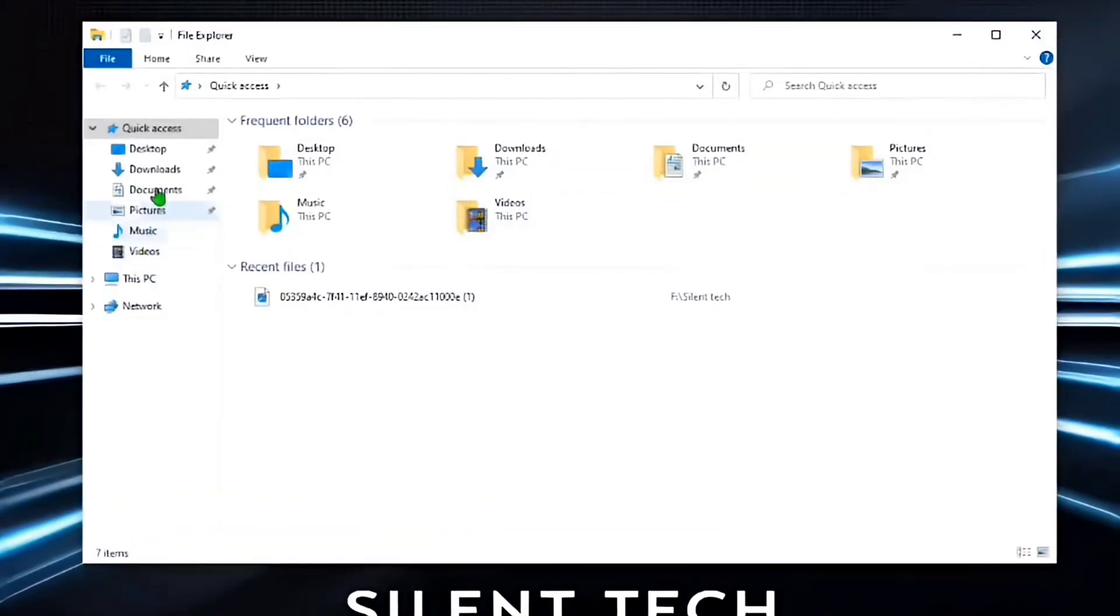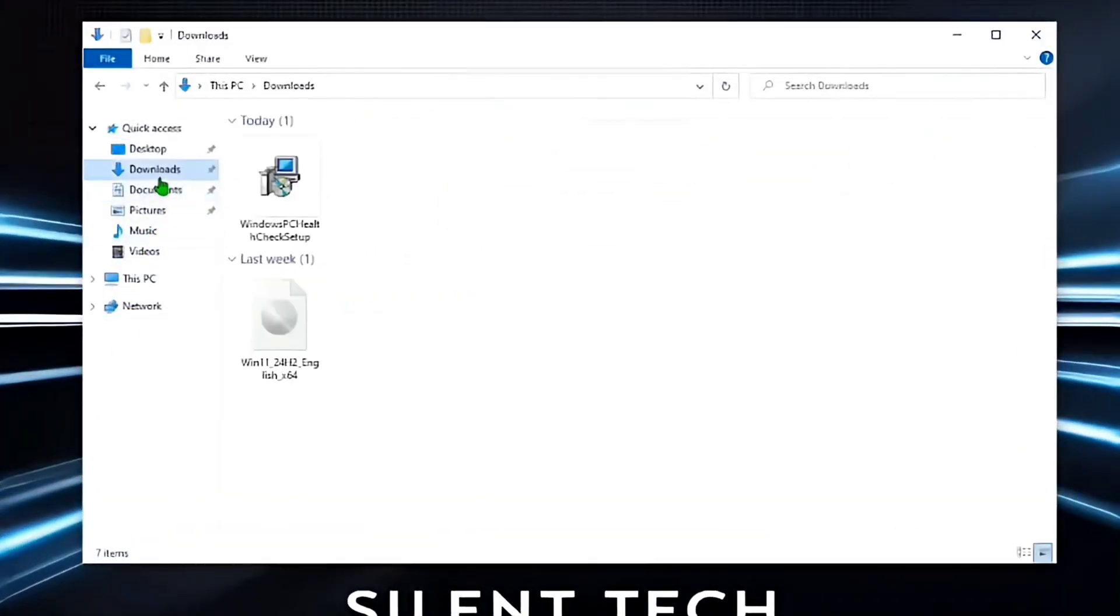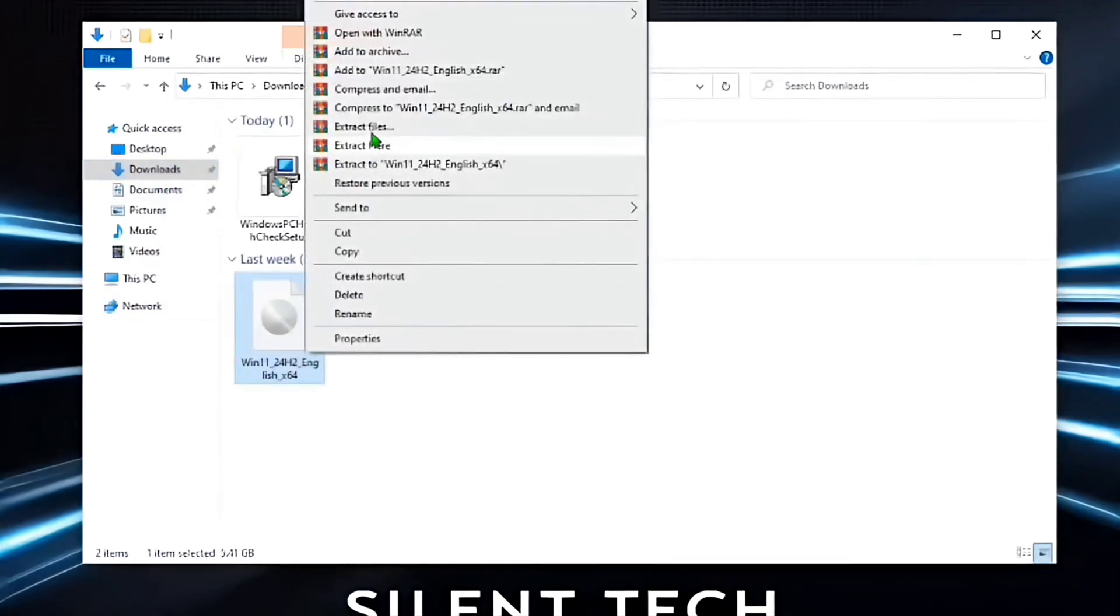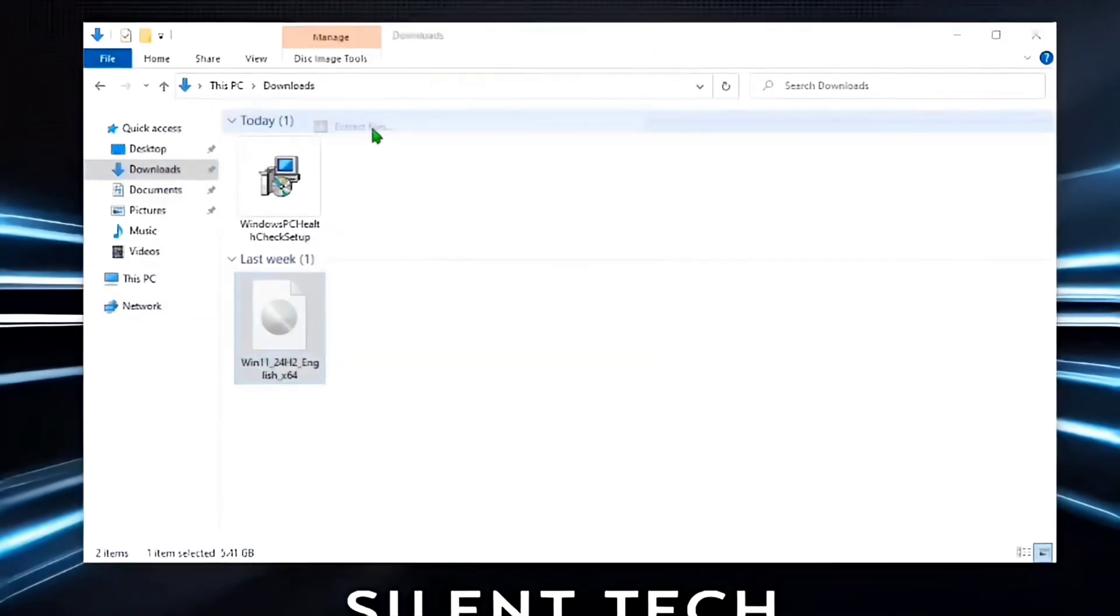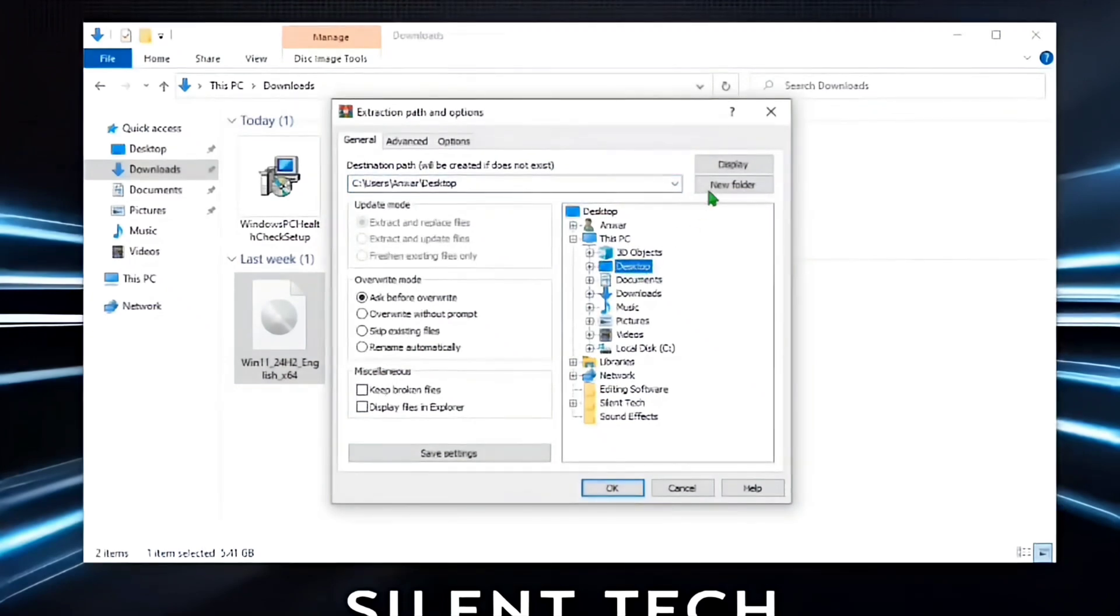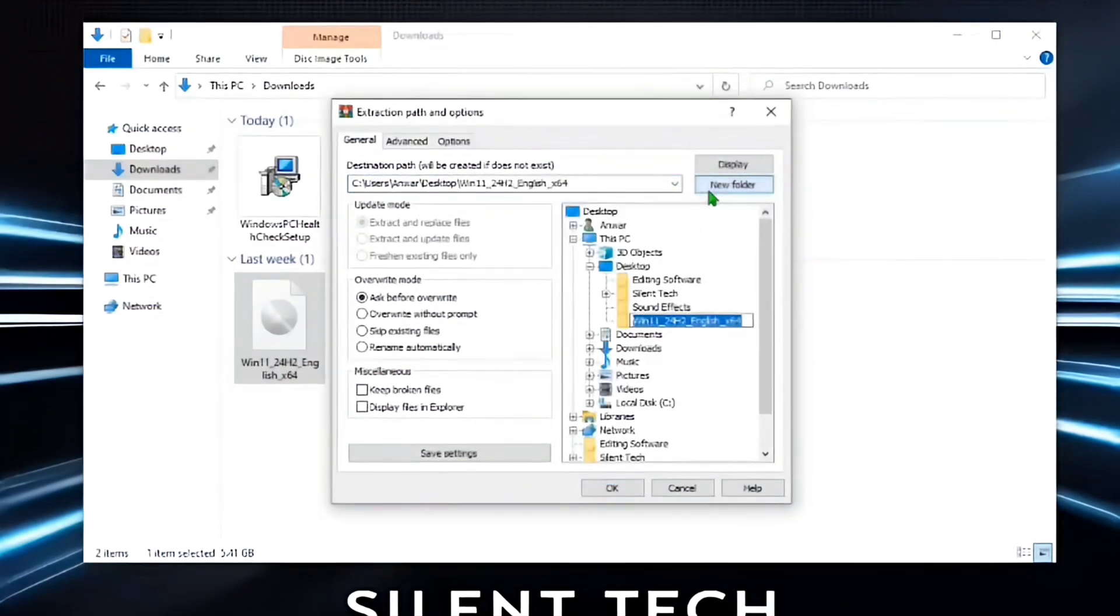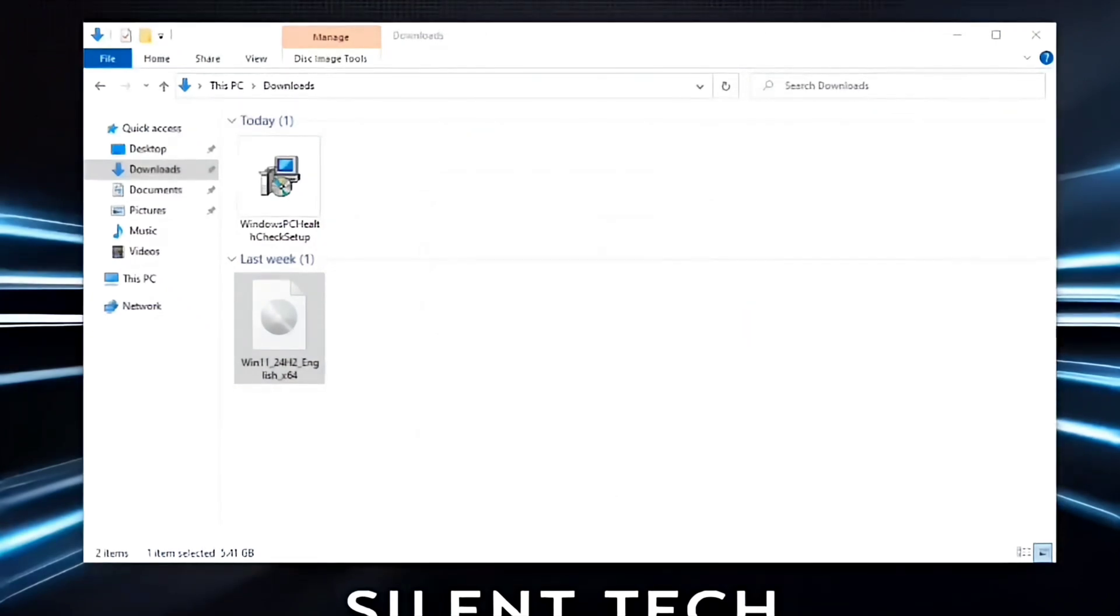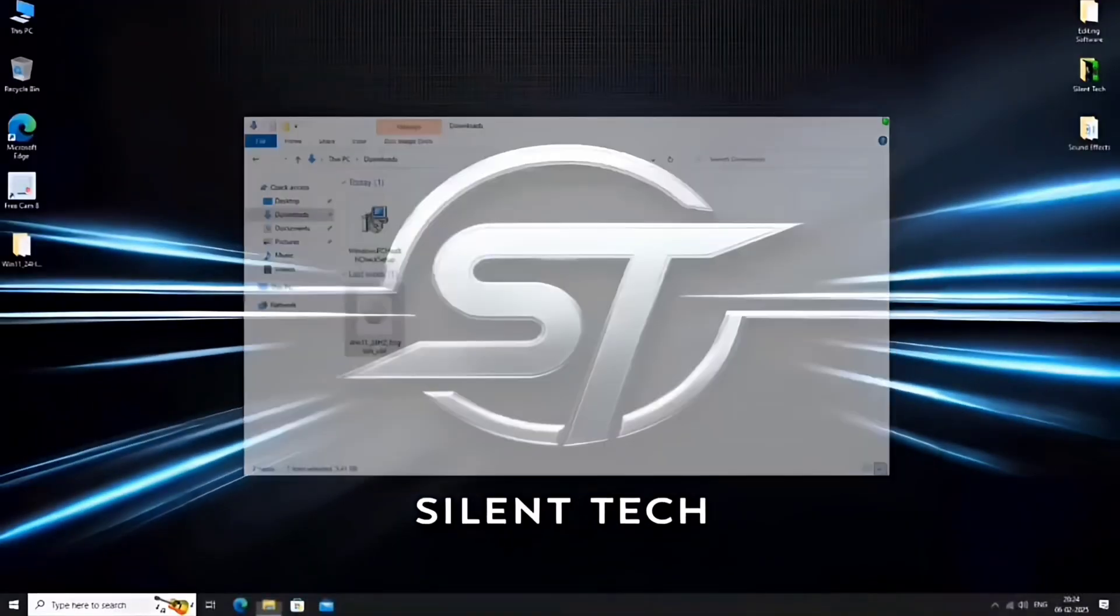Next, navigate to the Downloads folder. Right-click on the ISO file and select Extract Files. Choose Desktop as the destination, create a new folder, and click OK. Once the extraction is complete, close the file manager.